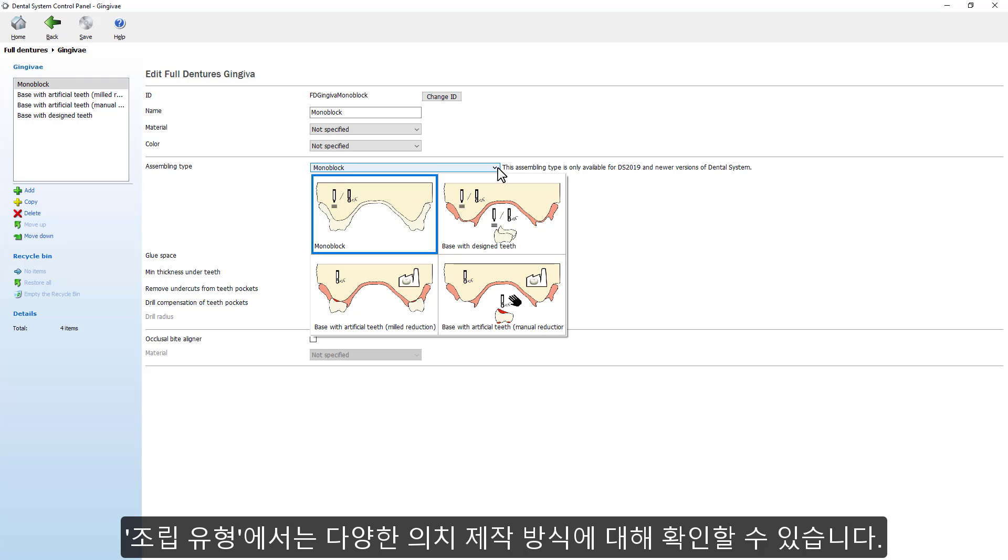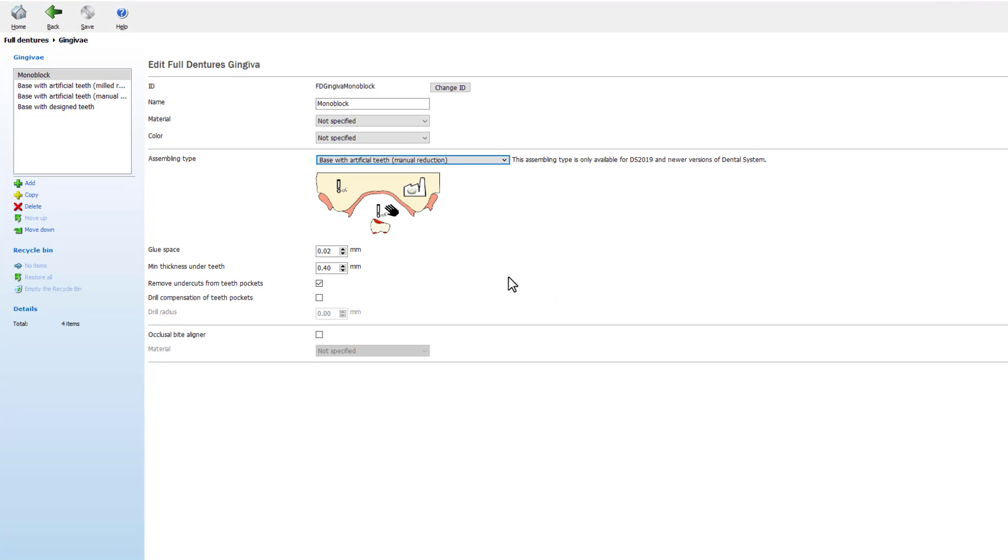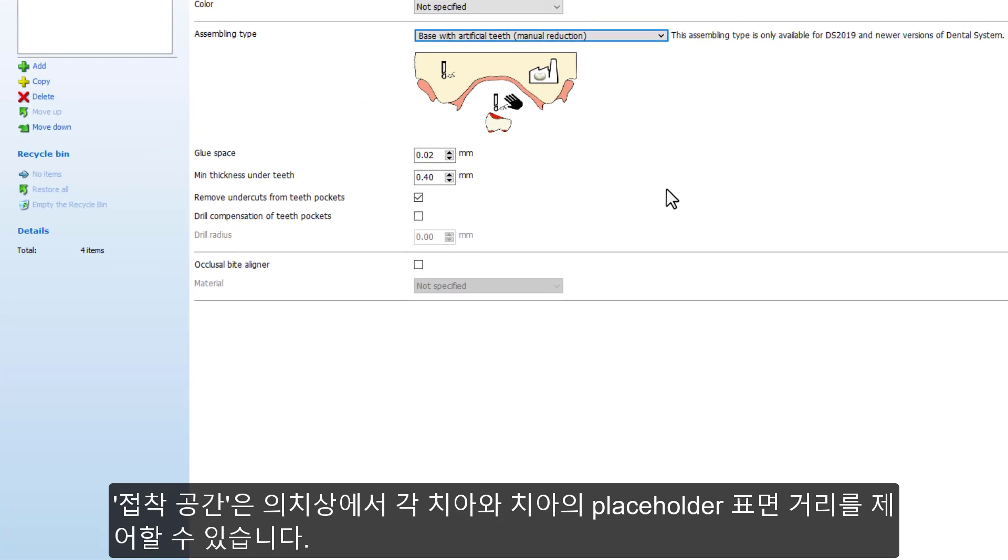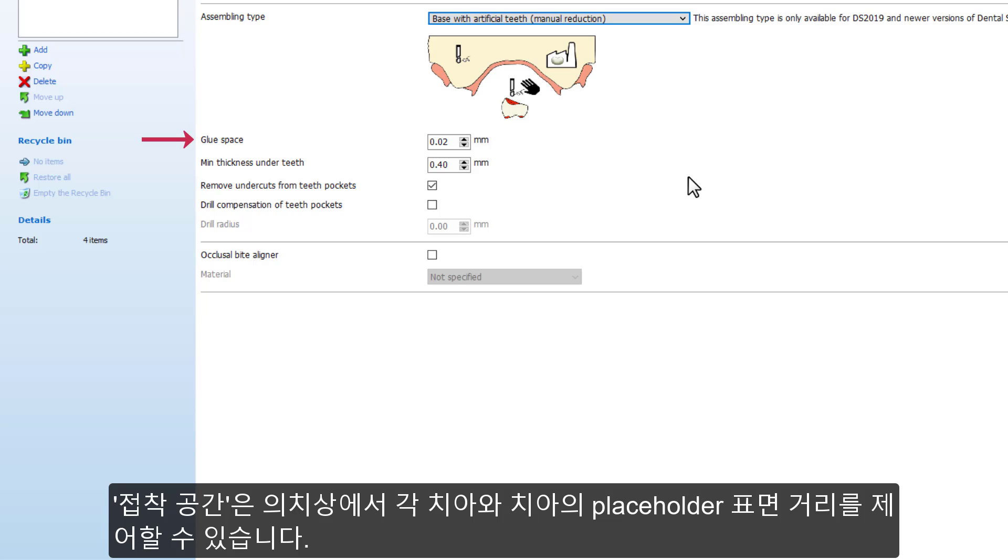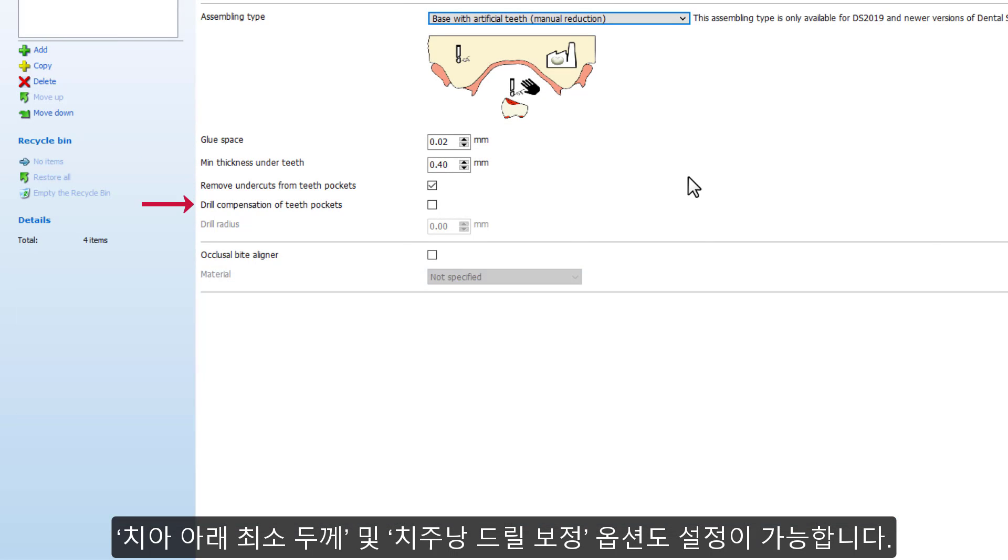Glue Space controls the amount of distance between each tooth and its placeholder surface in the denture base. You can also set the minimal thickness under teeth and the drilling options.